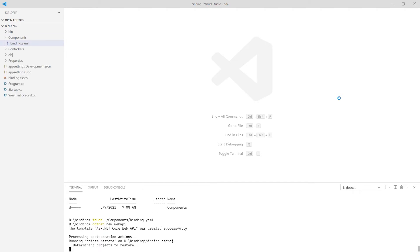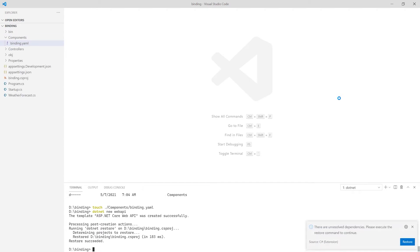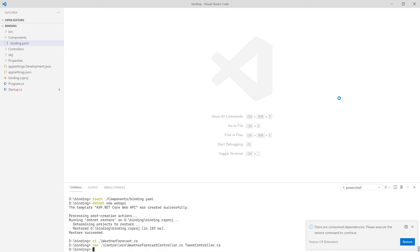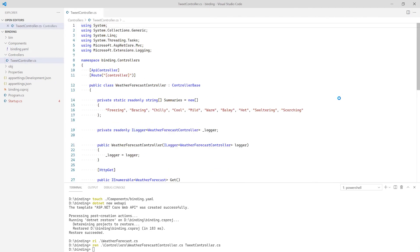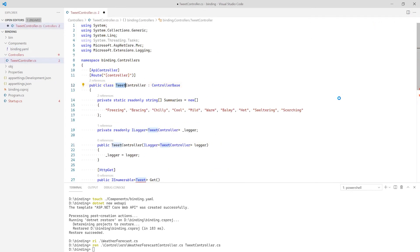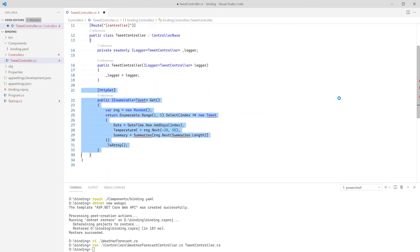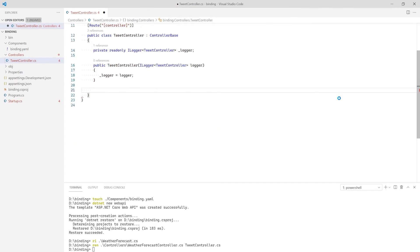I'm going to clean up the sample code. I will not need the weather forecast file, so I'll remove it. I'm also going to rename the default controller file to TweetController. Now, I will update the controller's name. I will remove the code from lines 14 to 17. Finally, I will replace the get method with a post.